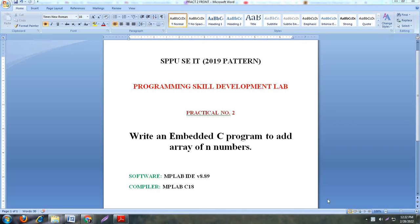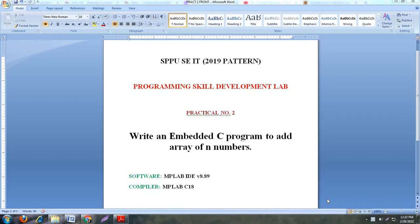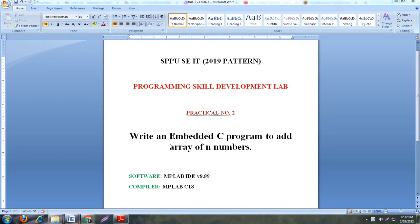Good morning, this is Vrishali. In this session we will discuss the second practical of programming skill development lab. This practical is related to the processor architecture subject, included in second year information technology department, 2019 pattern of Pune University. In our last video we discussed the first practical, addition of two hexadecimal numbers. Now we will discuss the second practical, and the aim is to write an embedded C program to add array of n numbers.